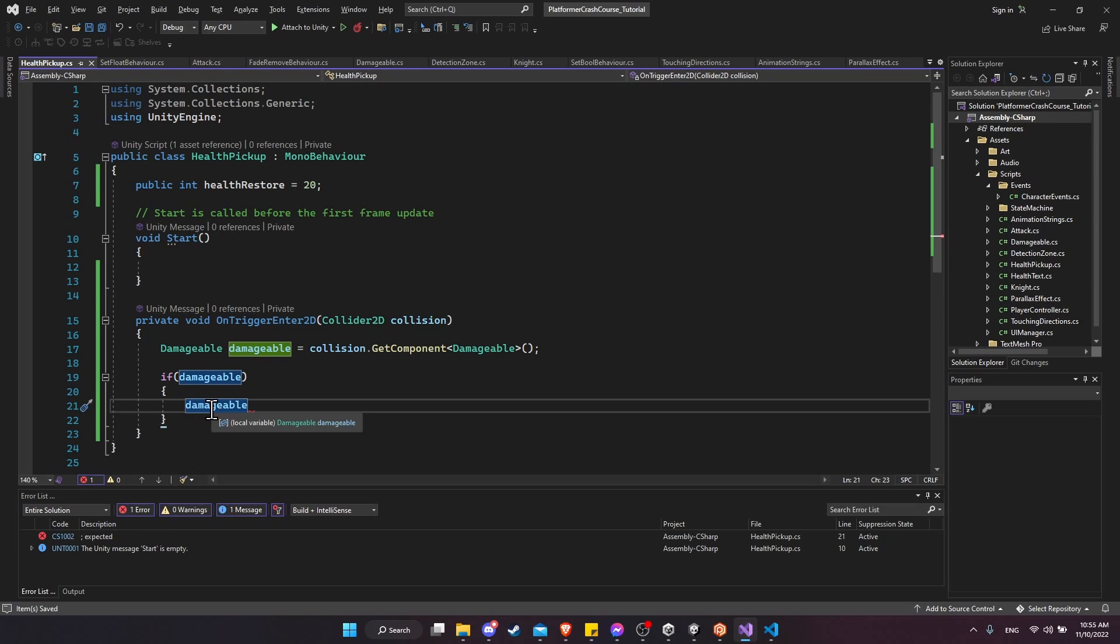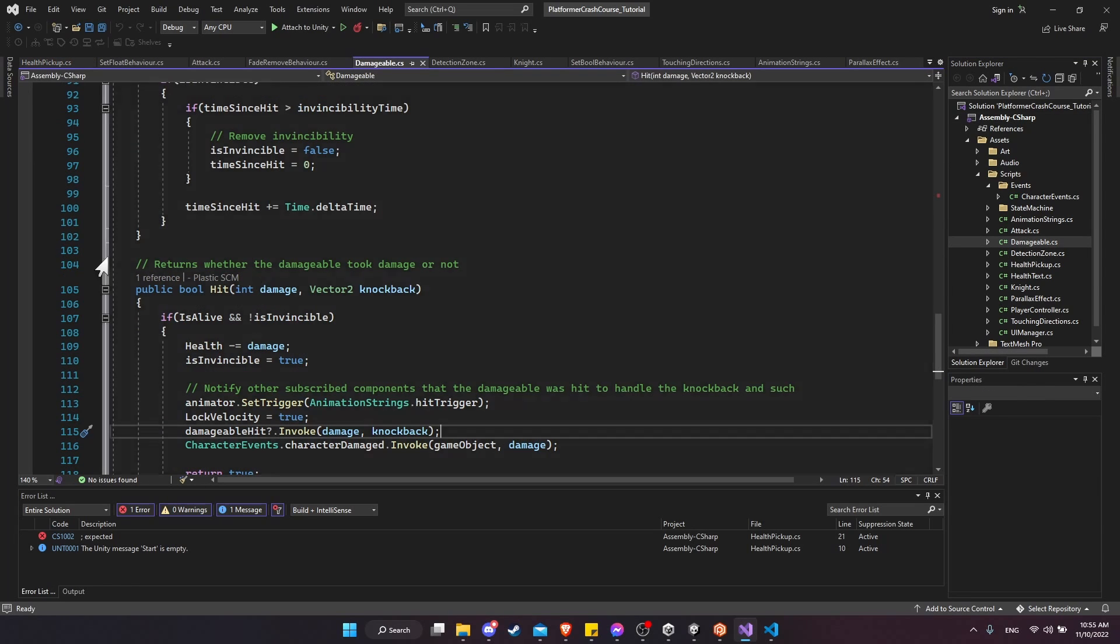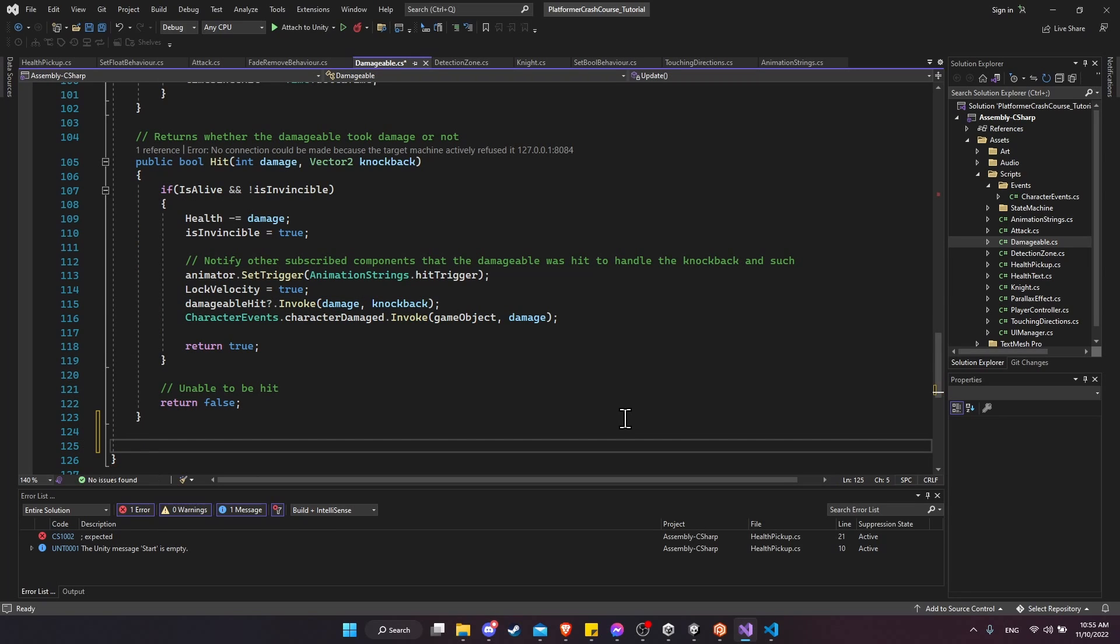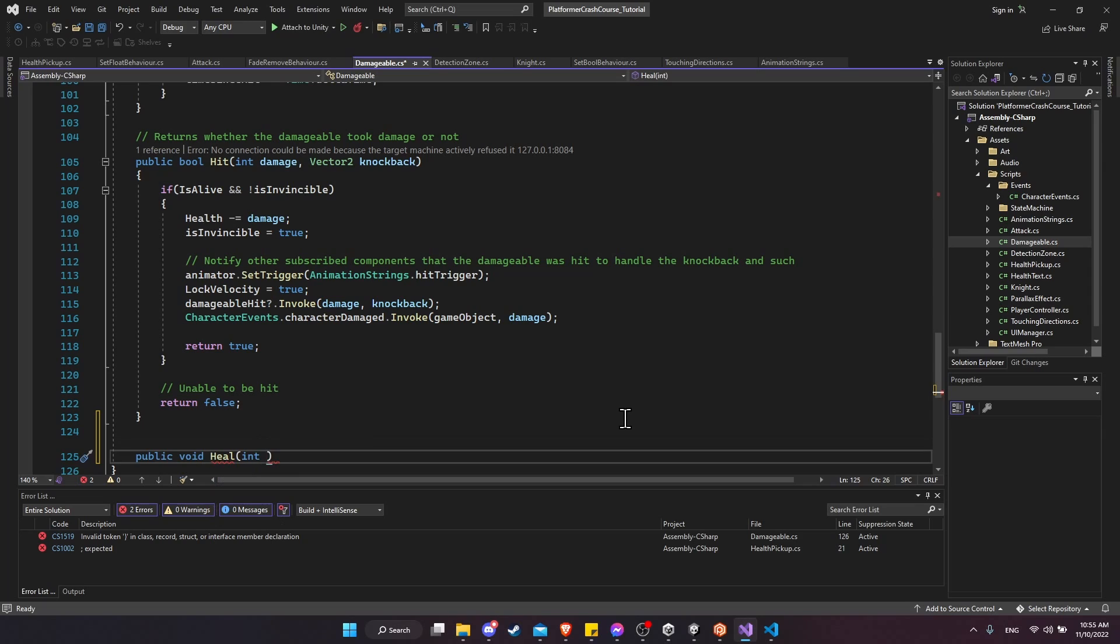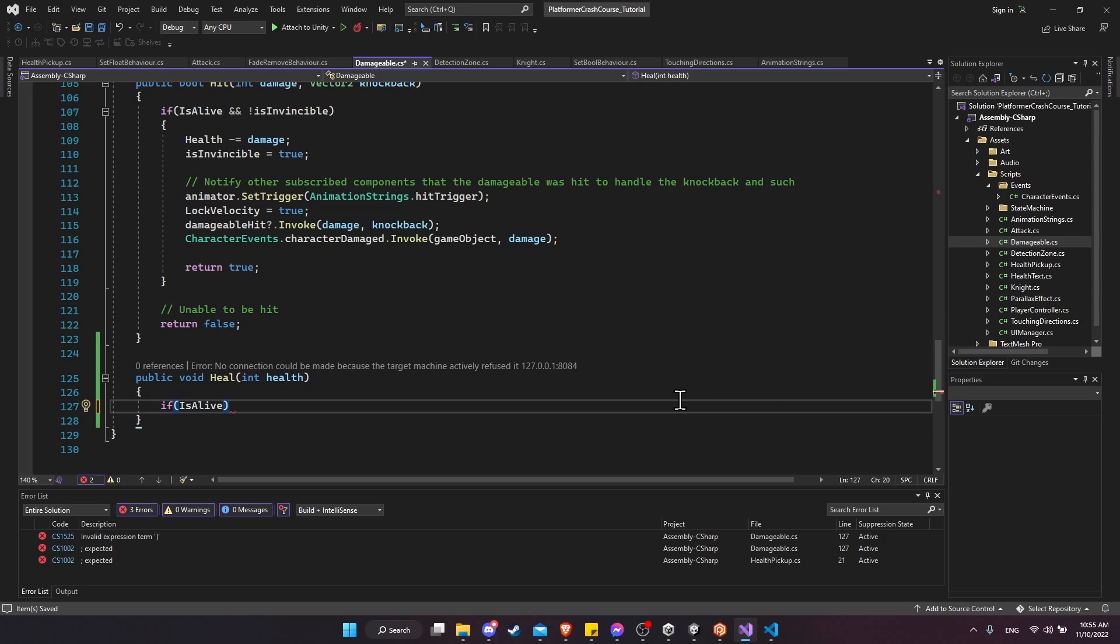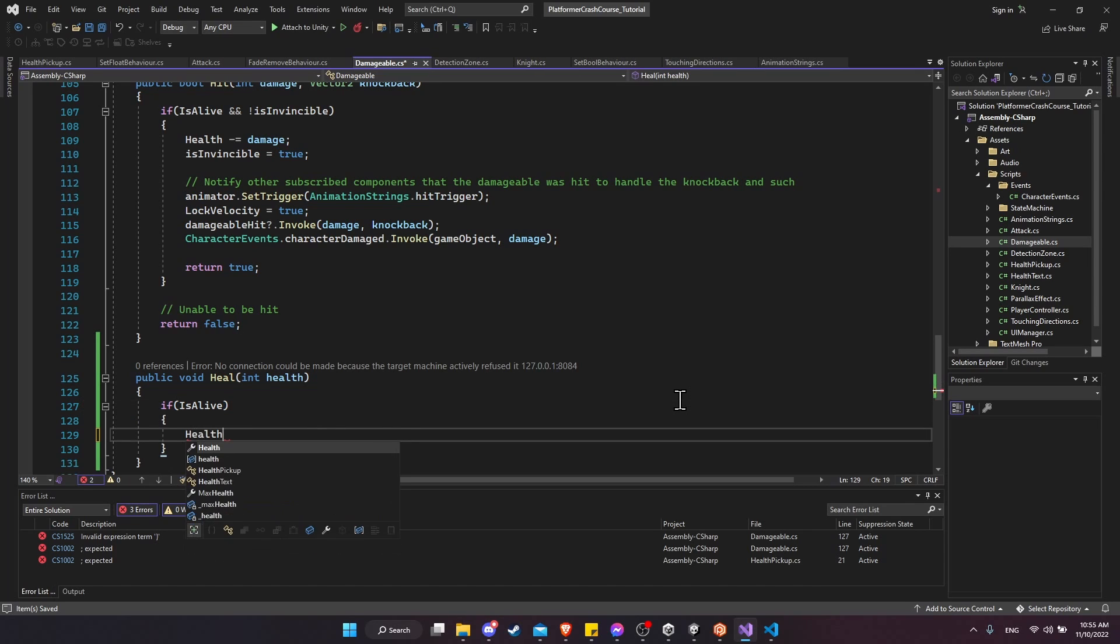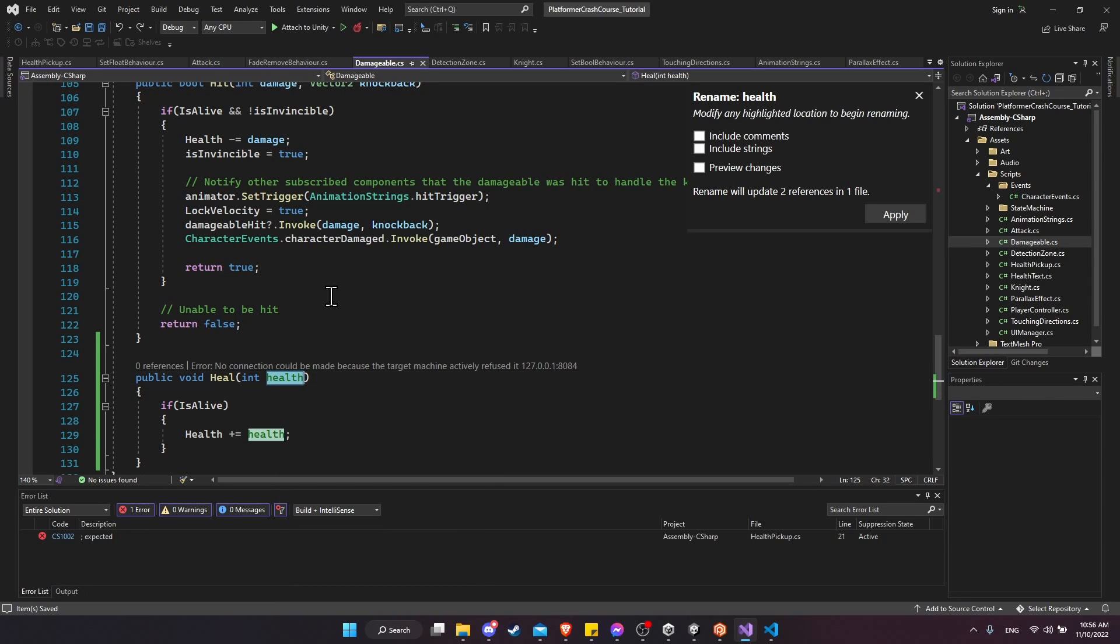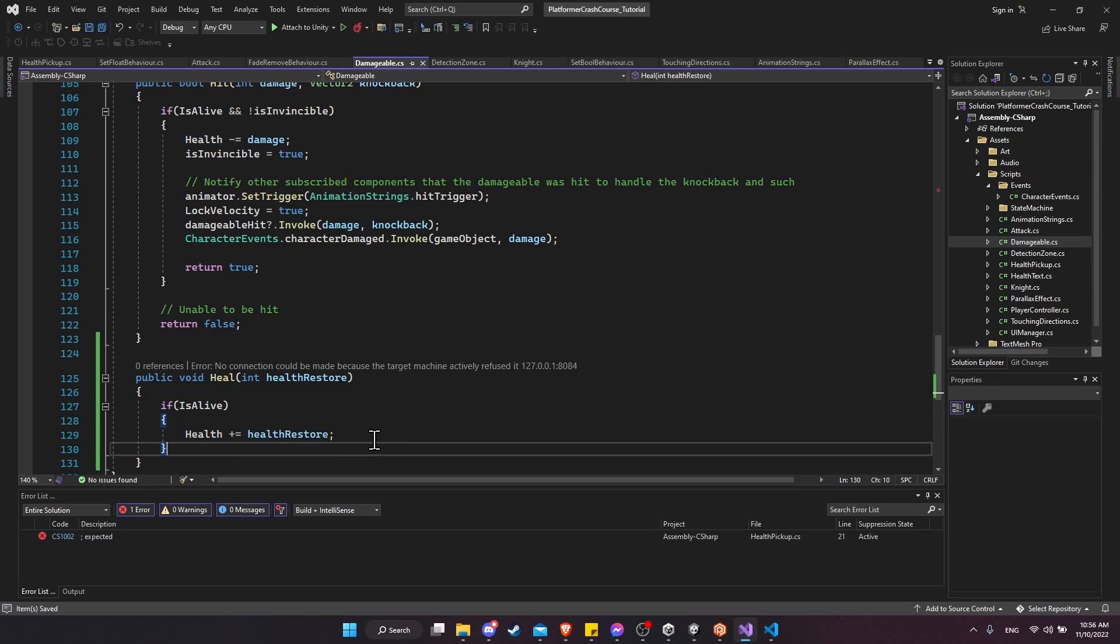So on the damageable component, we need to call a healing method. I don't think we've created it yet. Let's go into damageable. Similar to where we have public bool hit, let's create one that's, let's say, public void for now. I'll call it heal, passing int health as the parameter. So we do want to check if the character is alive. A normal healing item wouldn't be able to affect a dead character. And if that's the case, then we'll do health plus equals the health value. To be a little bit more clear, I should actually rename this to be health restore. So we add the health restore to the health of the character.